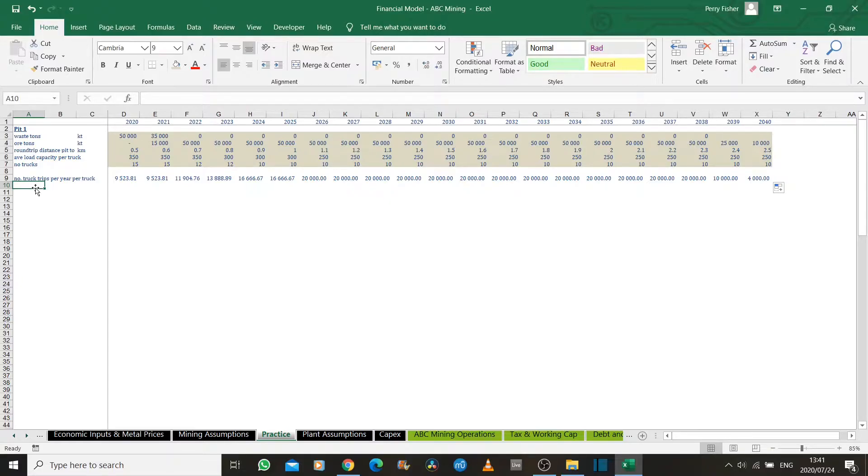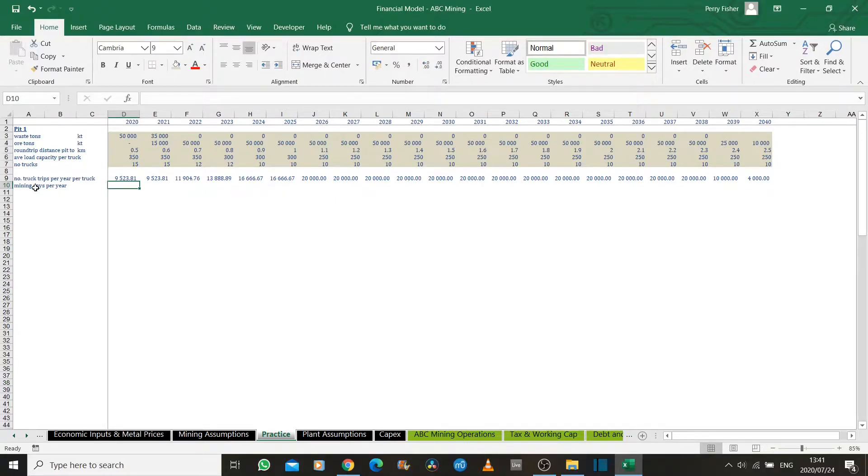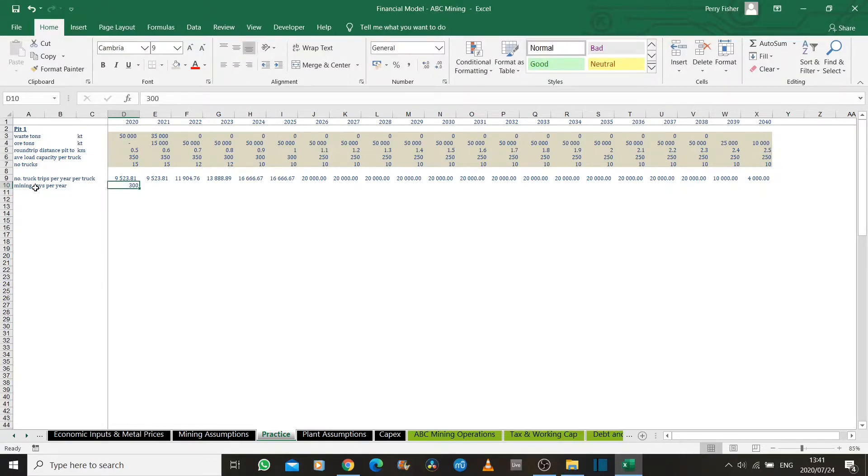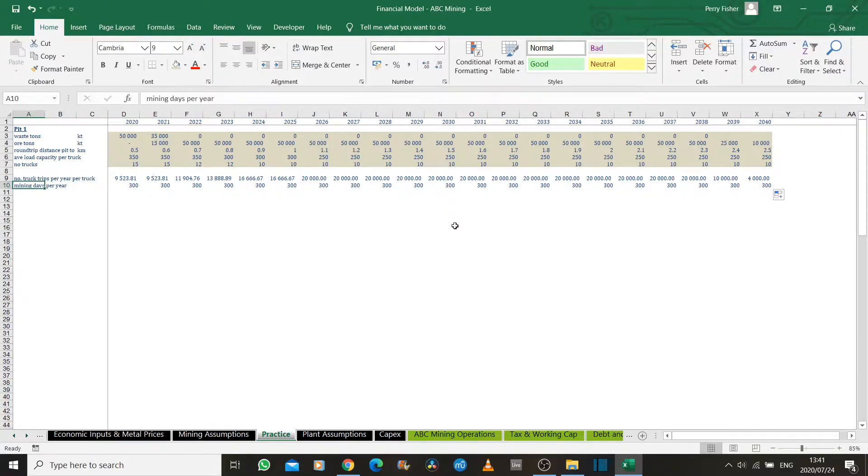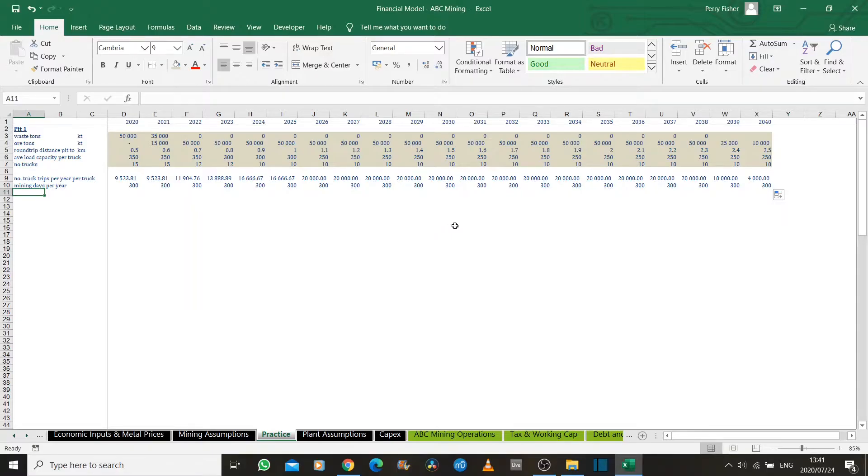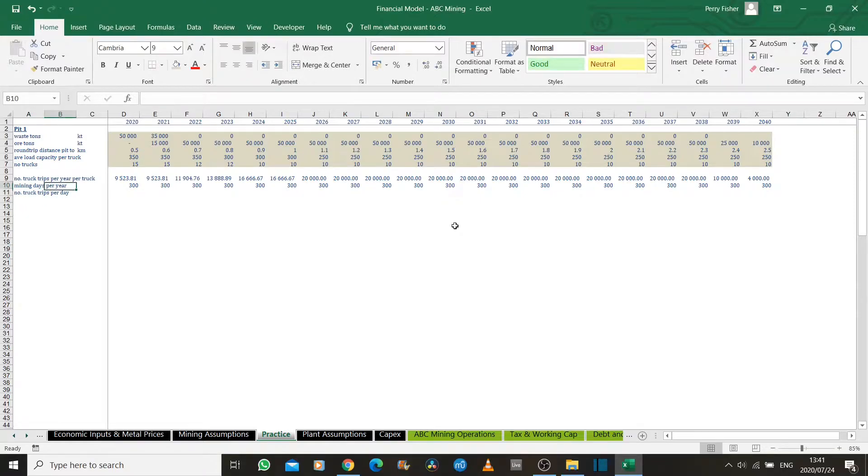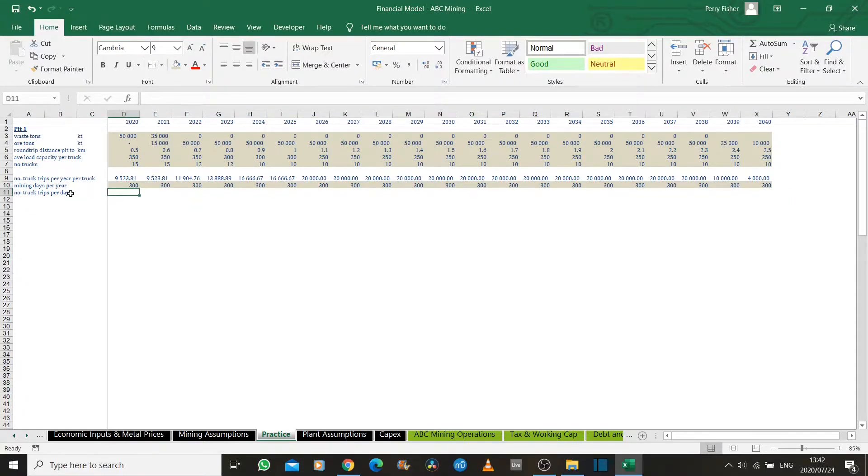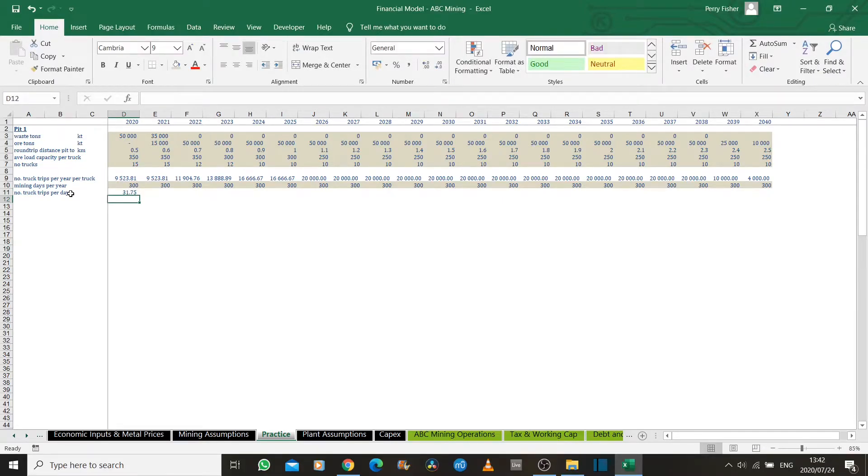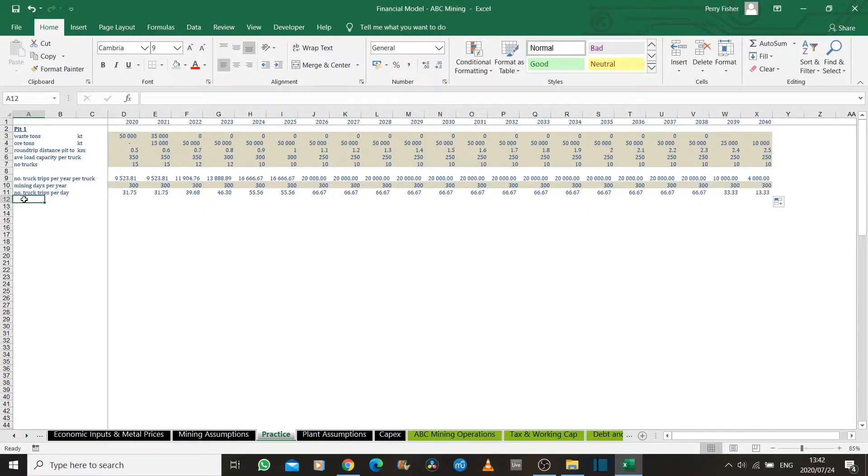We can also calculate the number of mining days per year. Let's assume that due to rain issues, we can't mine for 365 days a year. Let's assume we just mine for 300 days a year. Because on heavy rain days, the pit would need to be cleared from excess water and it would need to be pumped away. So let's assume we have about 65 to 66 interruption days per year. Now we know how many truck trips per year. We can derive how many truck trips per day from that data. This is a hard-coded number, so I'll stick to the color scheme. The number of truck trips per day is just the number of truck trips per year divided by the number of days we mine in the year. Drag that across.